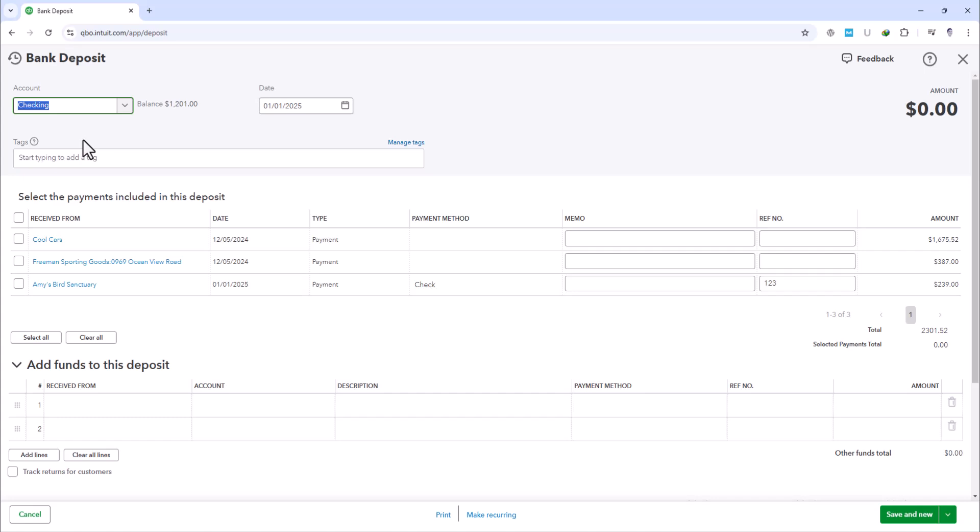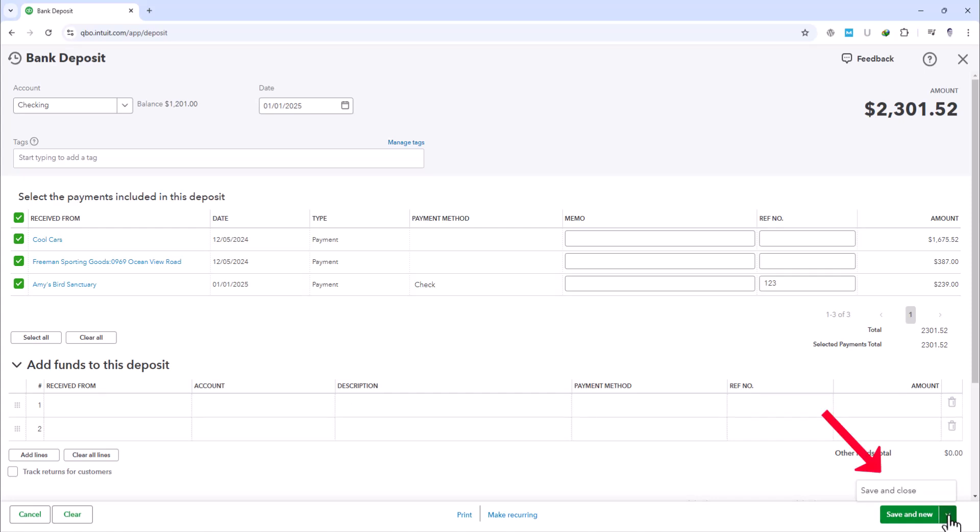Now, let's say we've deposited all these payments. Instead of selecting just one payment, we can actually select all of them to process at once. Once we have all that put together, we'll click right here at the bottom and select Save and Close to finish the task.